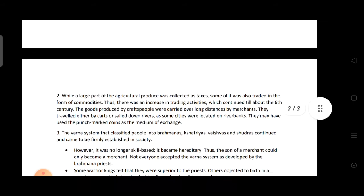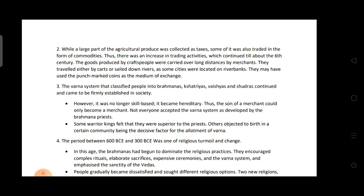Second: What factors led to growth of trade and how was it carried out? A large part of production was focused on agriculture, and some surplus was traded with other communities, increasing trading activity continuing till the 6th century. Goods produced by craftspeople were carried long distances by merchants — by carts, sailed on rivers, sent to cities on river banks — using punch-marked coins as the medium of exchange.